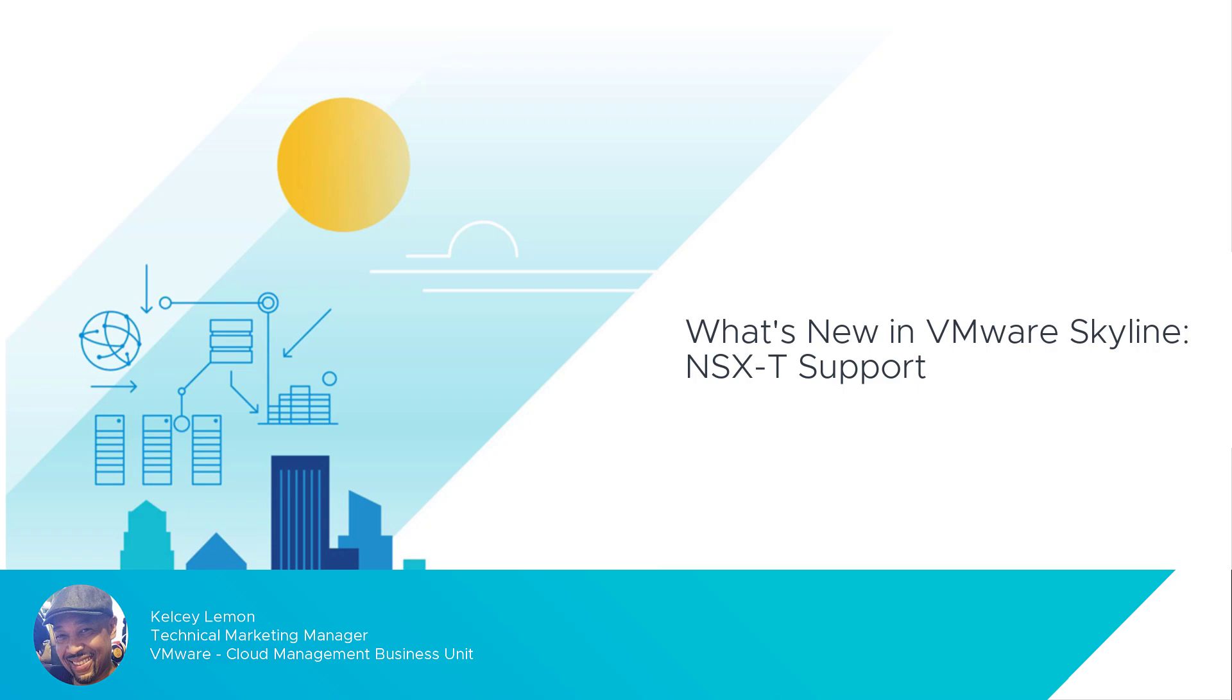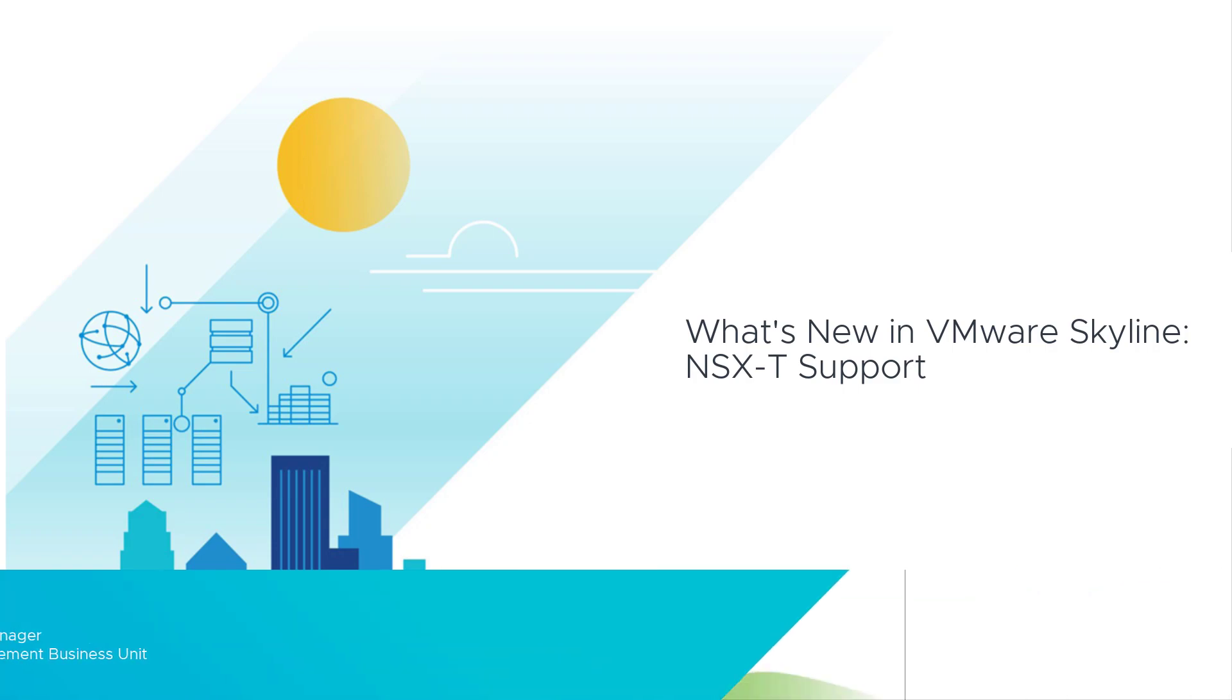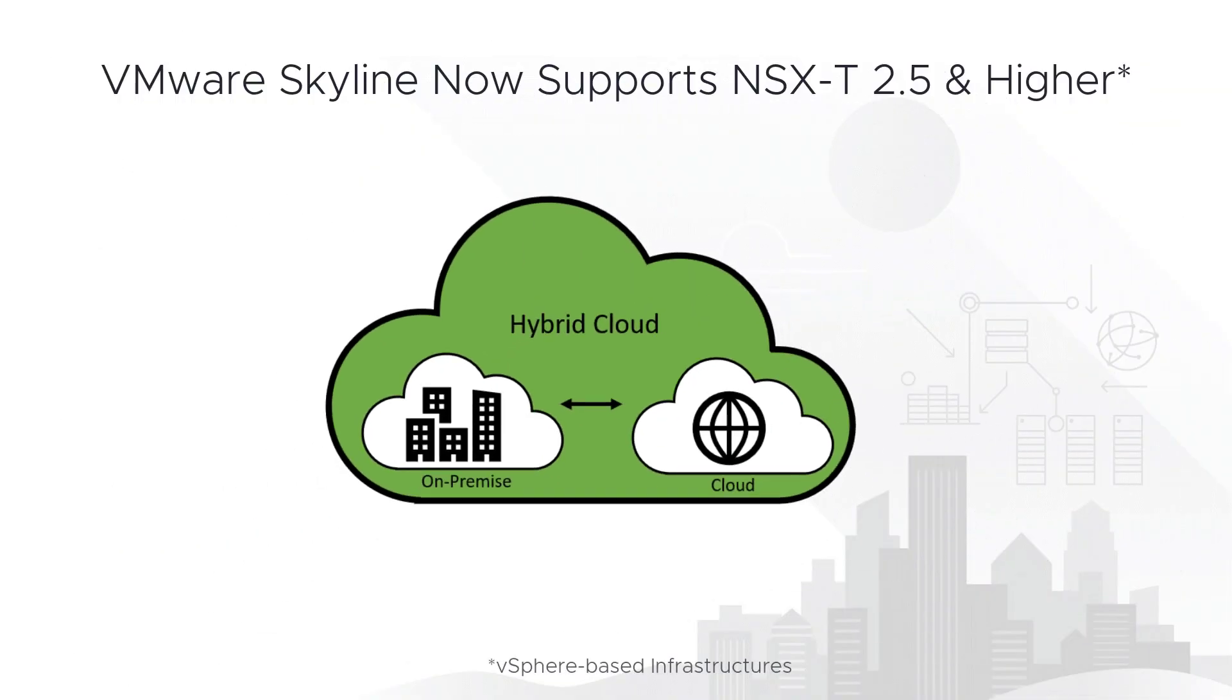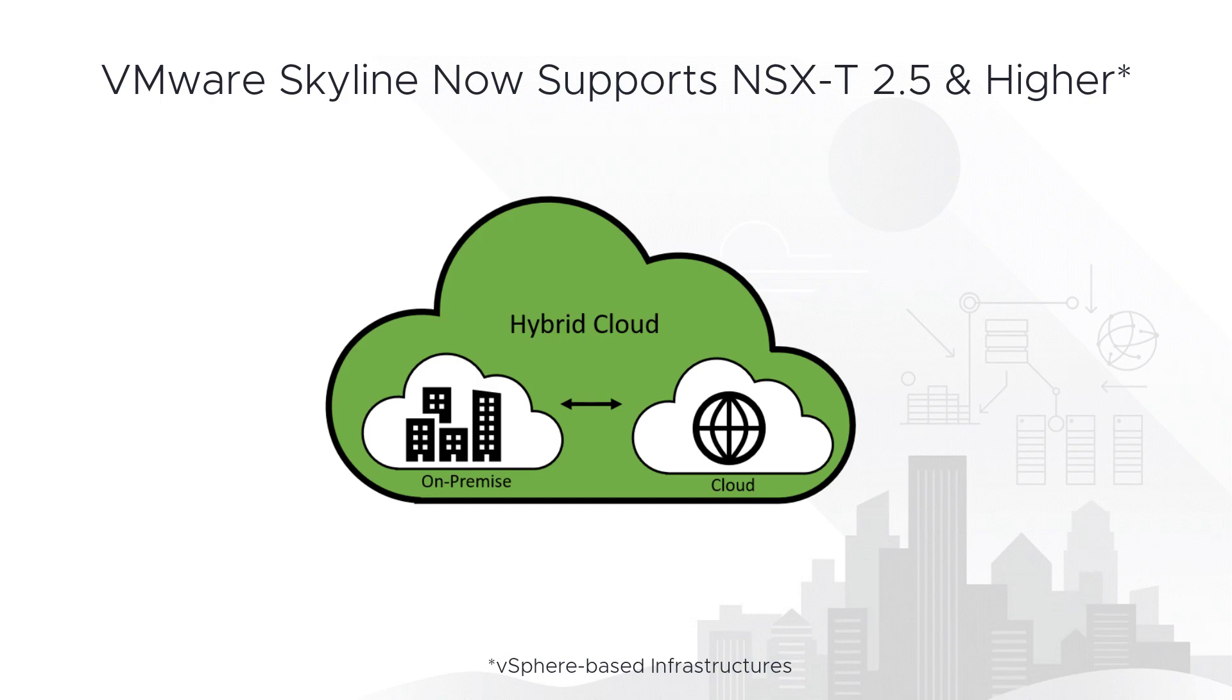The latest release of Skyline Advisor now supports NSX-T versions 2.5 and higher for vSphere-based infrastructures. This expanded support will allow you to do a few things as a Skyline customer, especially if you're strategically leveraging NSX-T to transition from on-premises deployment to embrace hybrid infrastructure models with an emphasis on higher cloud adoption.